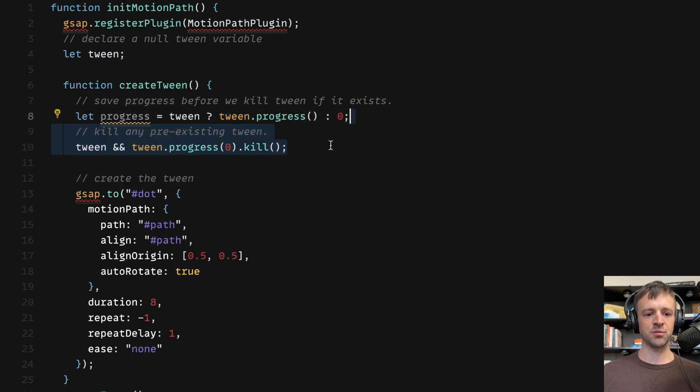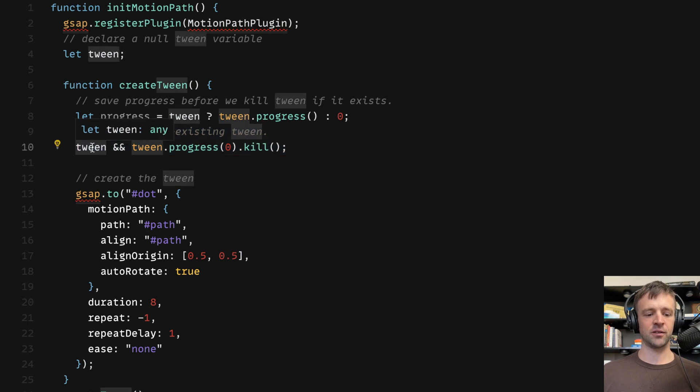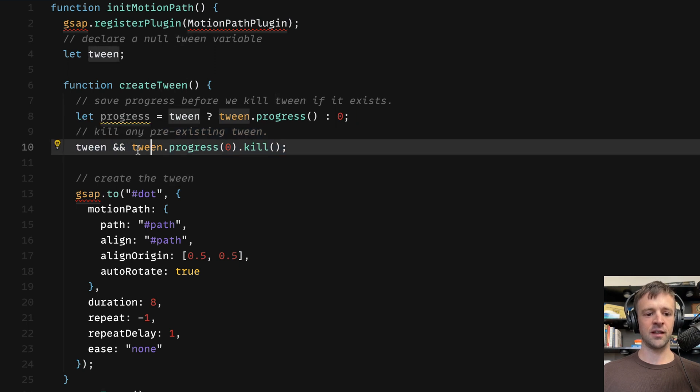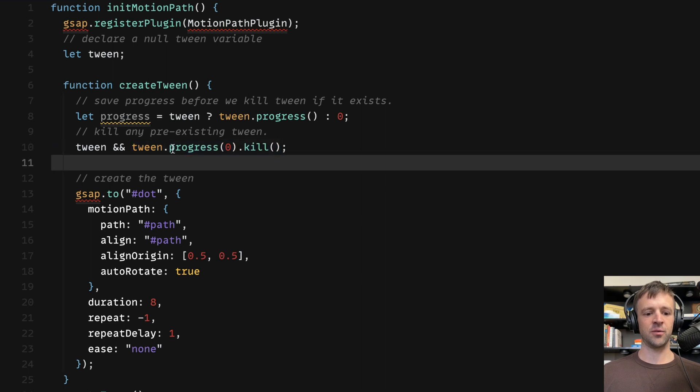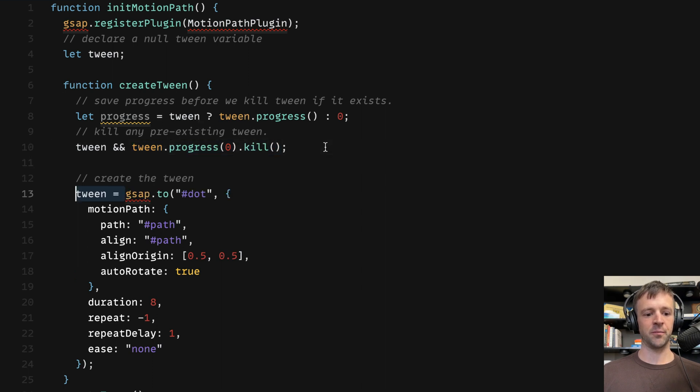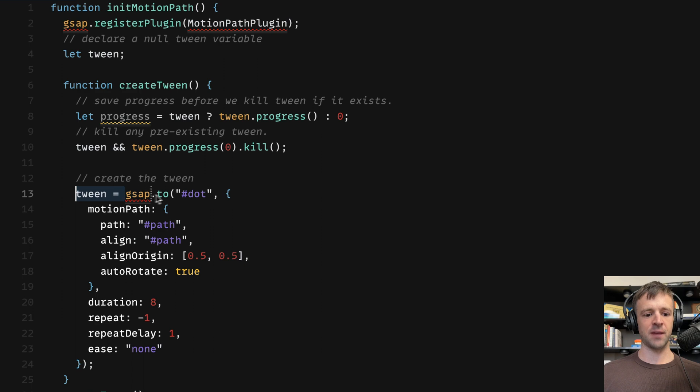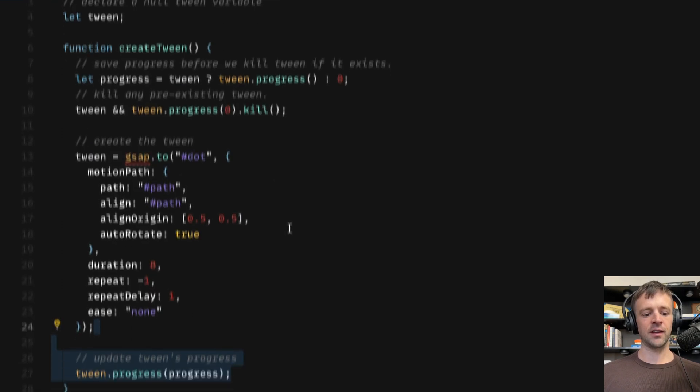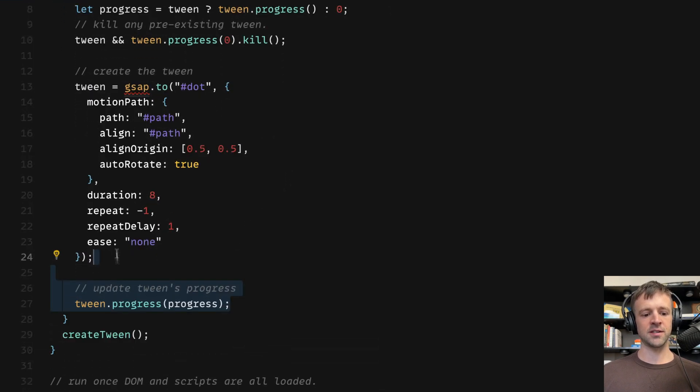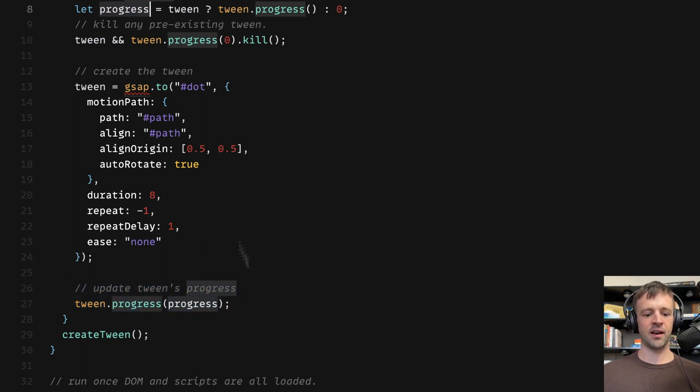Next we'll kill any pre-existing tween. So this is assuming, again, this is tween exists. Then we'll call this line of code here. So we set progress to zero and then kill the tween. Now we're going to assign that variable tween that we have up here, this global variable. We're going to assign our gsap.to statement to that tween. And then lastly, we want to set the tween's progress. Let's say we're resizing and we saved that progress. Now we want to set it back to where it was. And the last thing we need to do is we need to actually listen for that resize event.